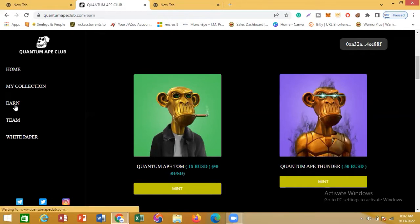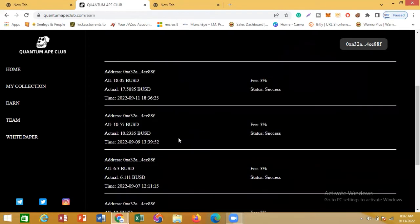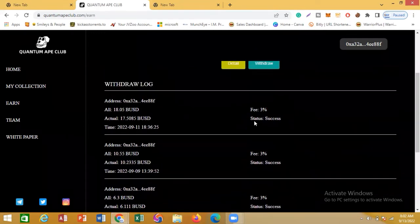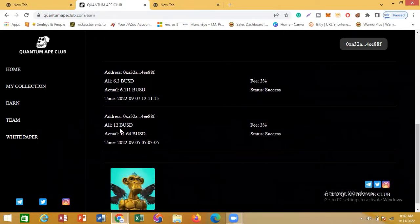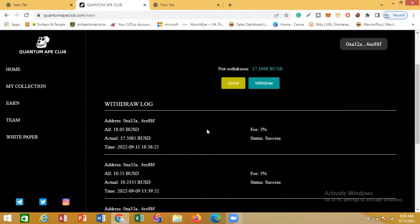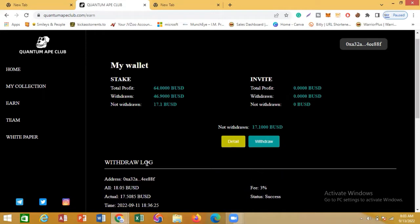If you look at my earnings, you can see I've actually earned 64 BUSD so far, which is equivalent to 64 dollars. I've already withdrawn 46.9 BUSD, and presently I have about 17.1 BUSD that is withdrawable. You can see all previous transactions with a status of successful — I withdrew 10 BUSD, 6.3 BUSD, and 12 BUSD. The only fee for withdrawal is three percent.